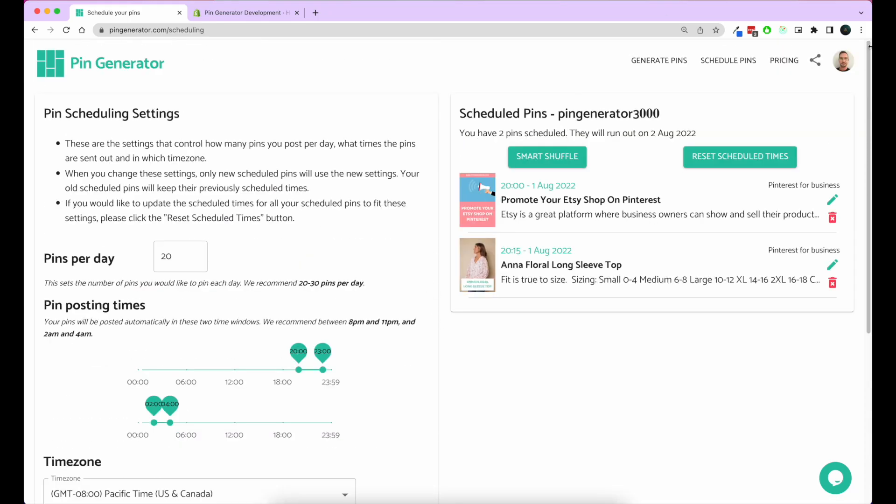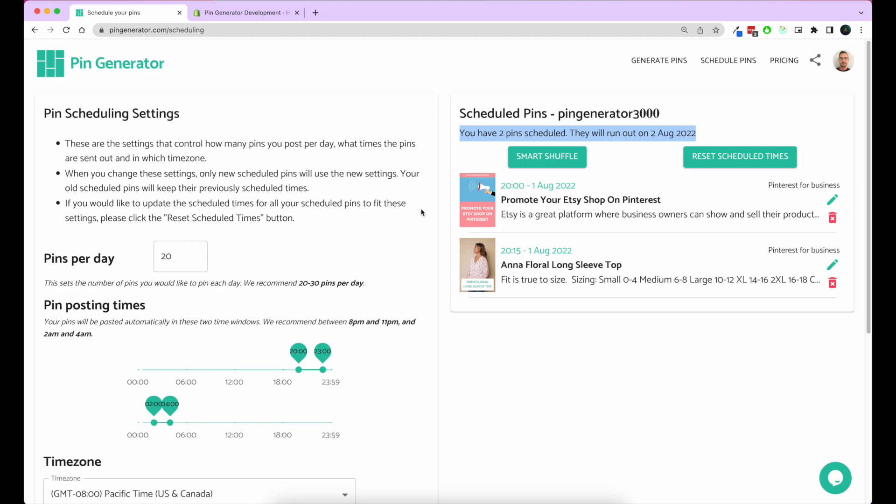You can see you've got your scheduled pins here, and it says how many pins you've got and when they'll run out. I recommend pinning between 20 and 30 pins a day for mature accounts. If your account is brand new, I would start slower than that and start by pinning maybe 1 to 10 pins per day, and then start ramping that up to 20 to 30 per day over the time span of about a month. If you pin too many pins too quickly, you run the risk of being marked as spam by Pinterest, so bear that in mind and make sure you're following all of Pinterest's guidelines in terms of spammy behavior.